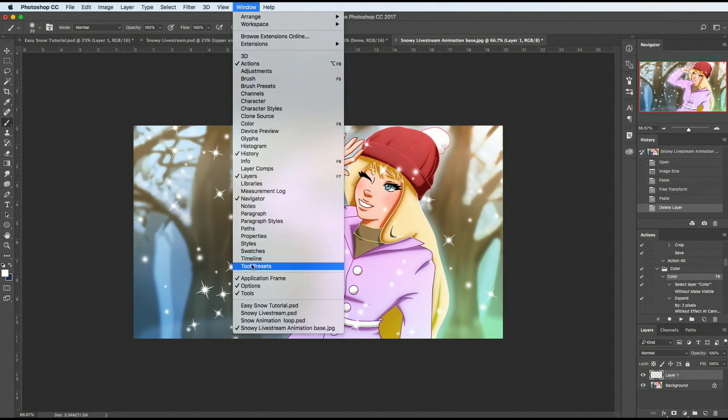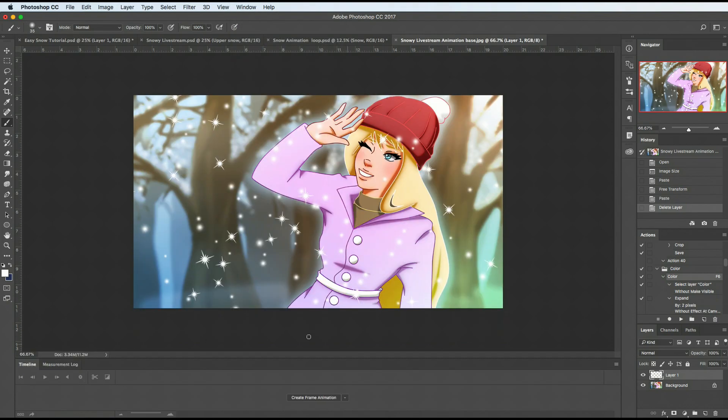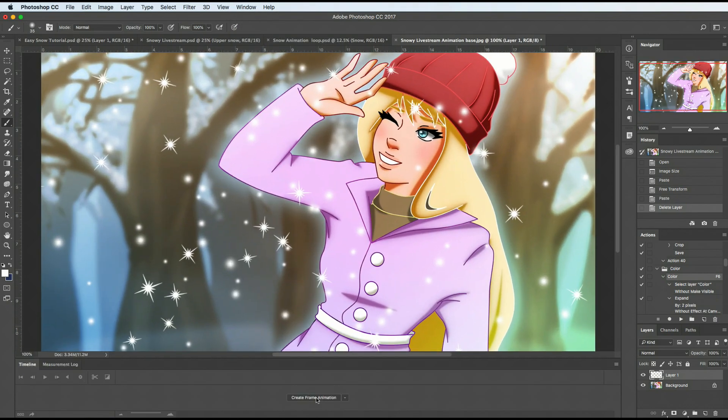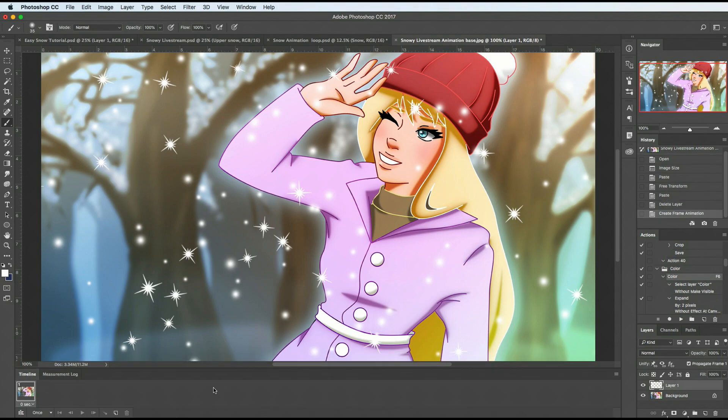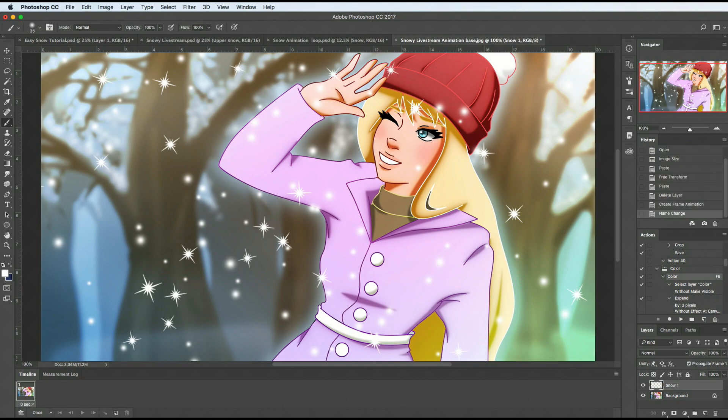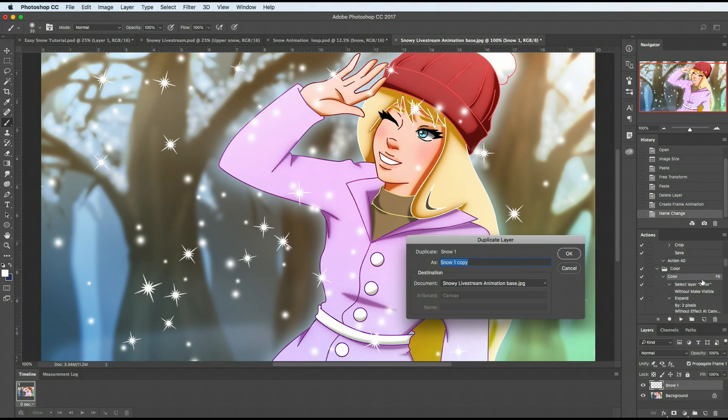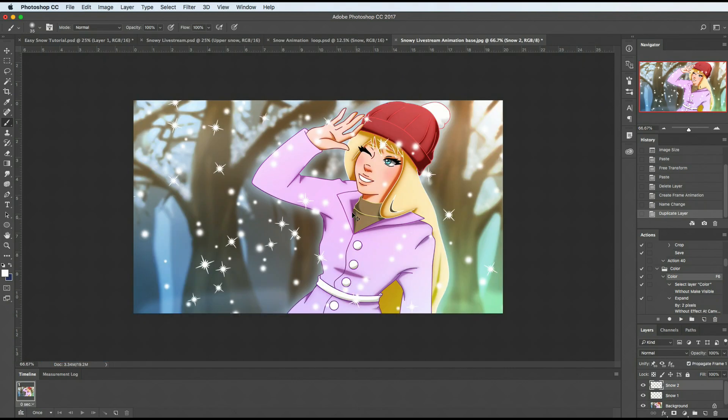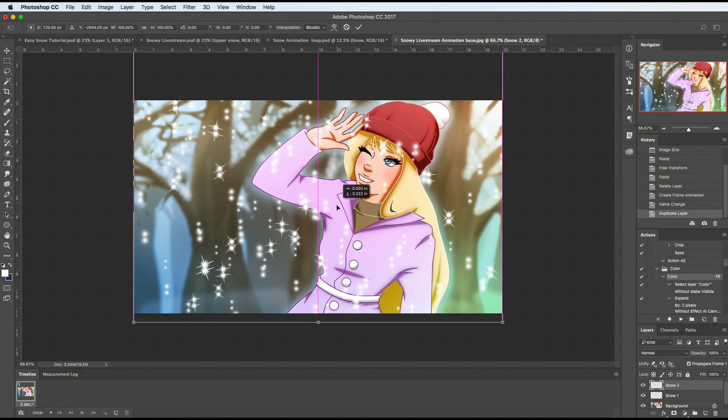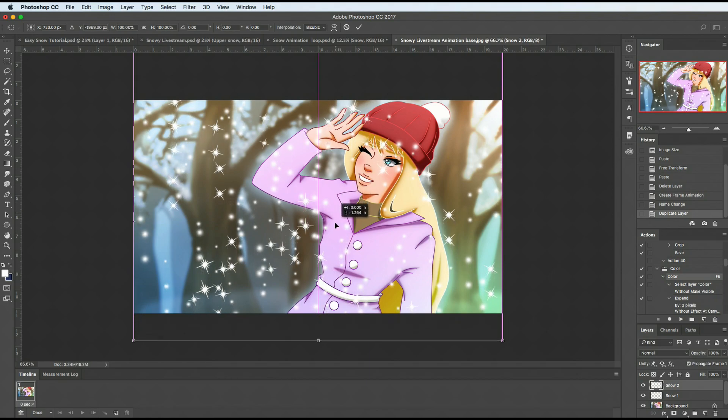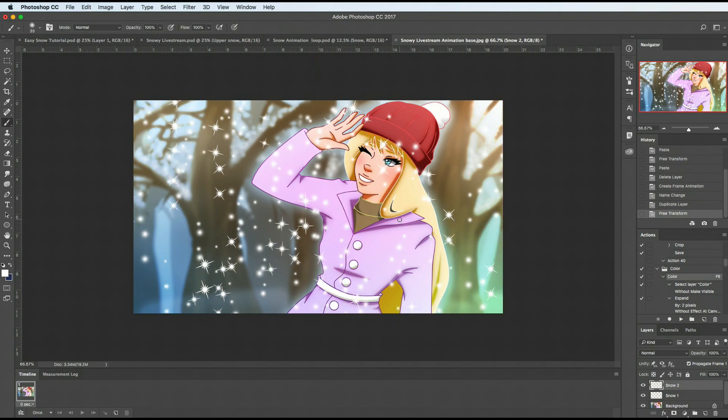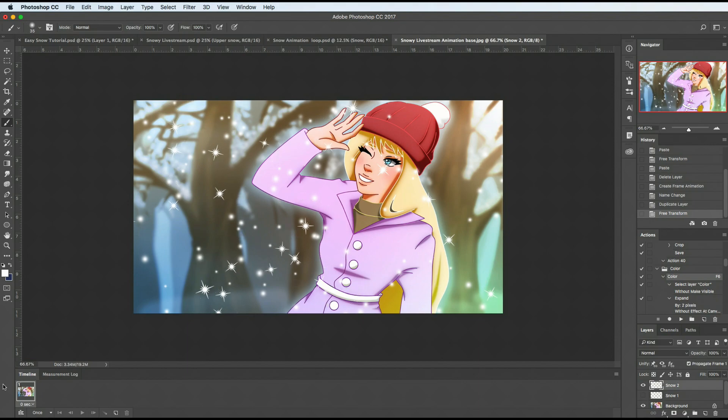Now that we're all caught up on that and you have it moved, we can blow this up so it's easier to see. Now what we want to do is open up our timeline, which is right here under window timeline. This is a way to animate in Photoshop. I'm going to hit this create frame animation. It's going to start me off with one frame with a zero second delay. We're going to label this snow one, then duplicate this layer. A quick way to do that is command J, but you can also right click and select duplicate layer. We'll call this snow two. Then I'm going to hit command T and move this down a little bit.